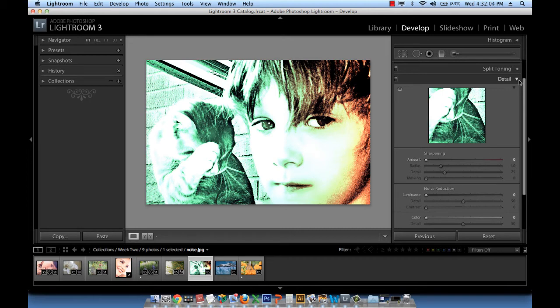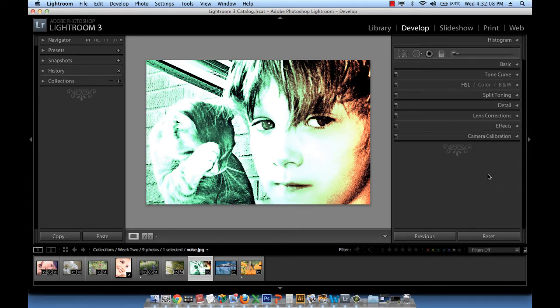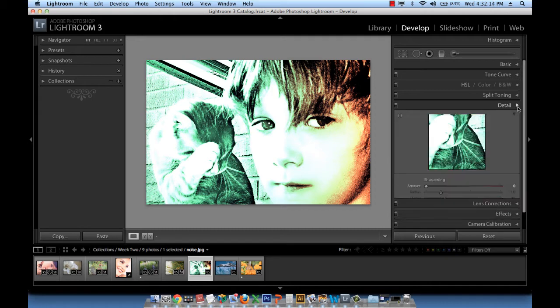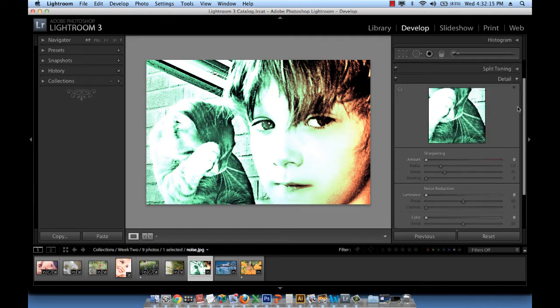I have the detail panel open just for you not to get confused. It's under basic. It's right here. And you just go ahead and click on that.